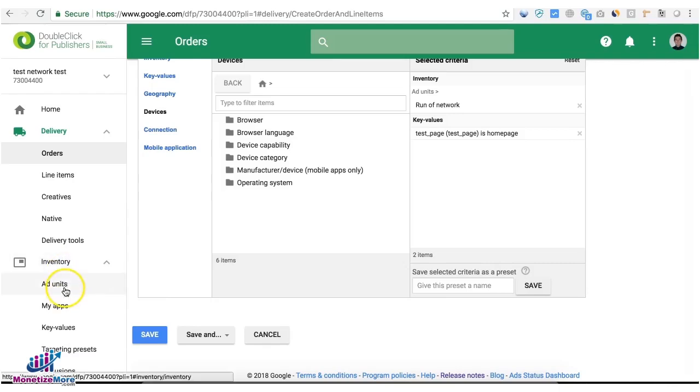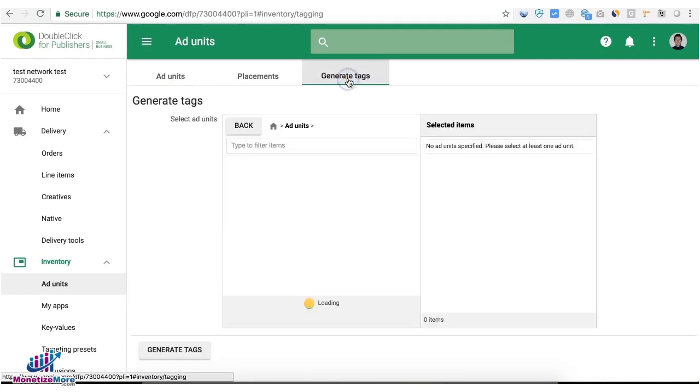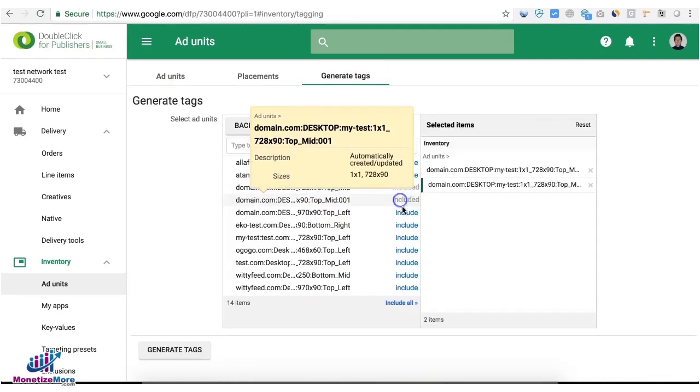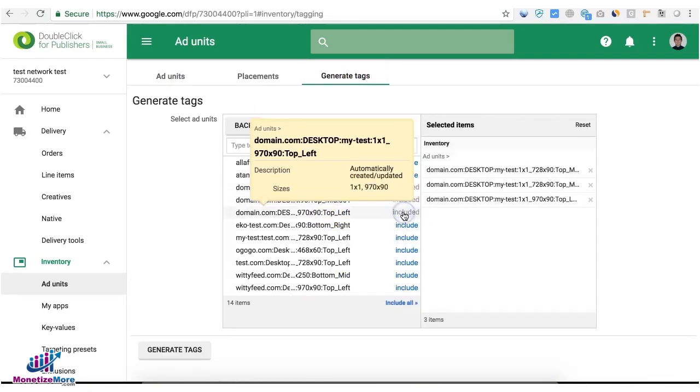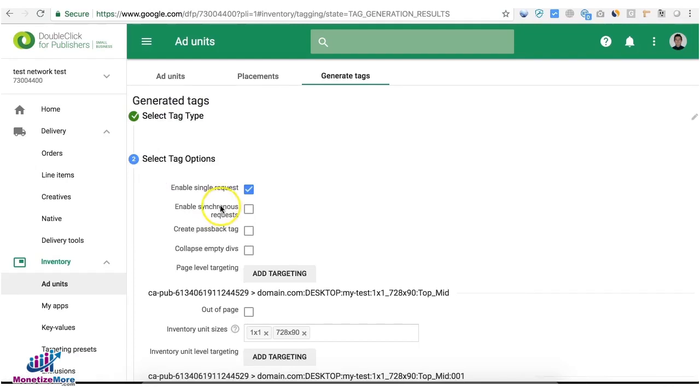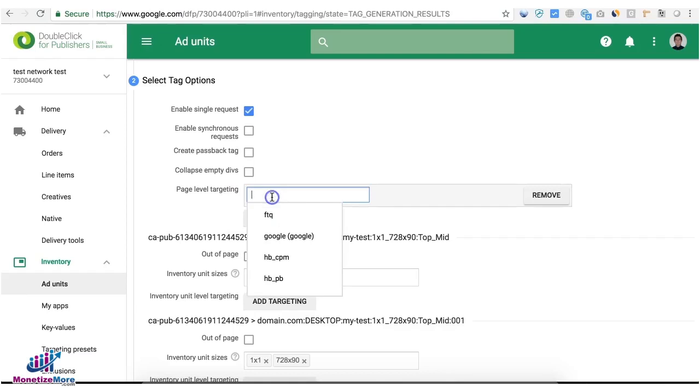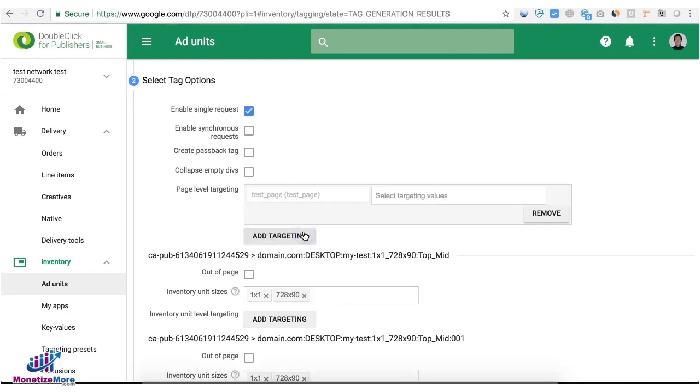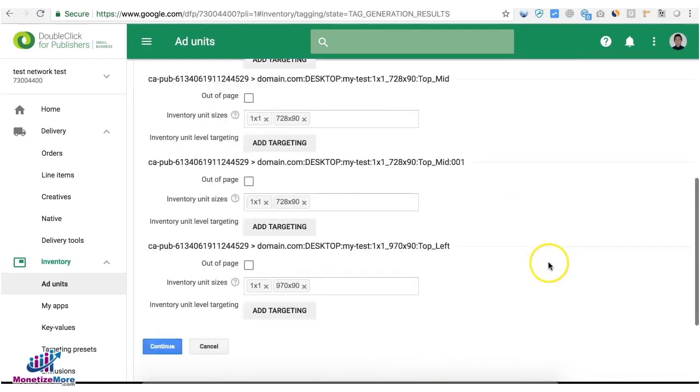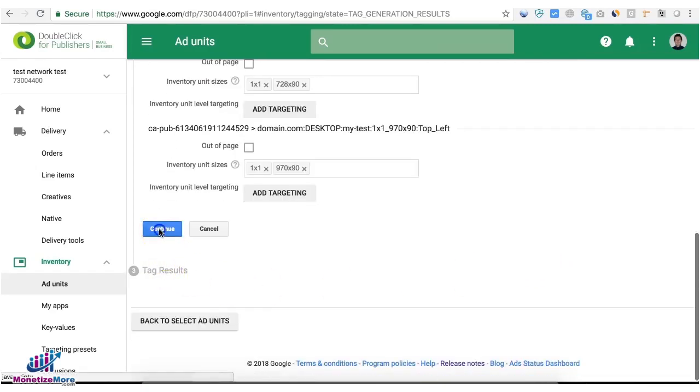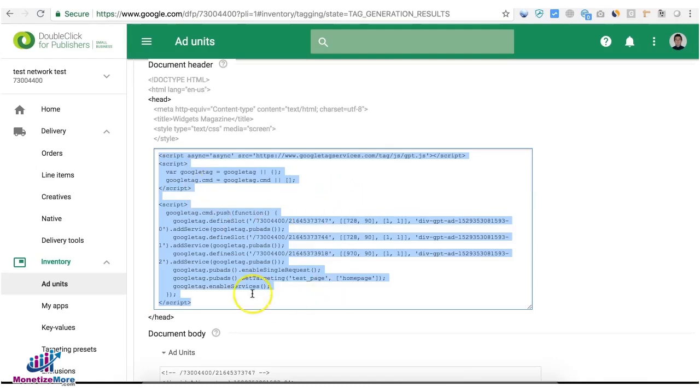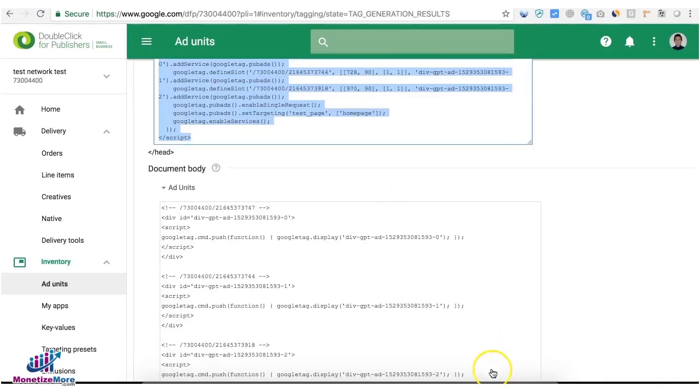Let's go to inventory and ad units. Go to generate tags. Choose all the relevant ad units that you want to generate. Choose Google Publisher tag and here you will see page level targeting. Click on add and choose a relevant key value and choose one here as well and continue. And this is now how it looks like for your header and of course you have corresponding body tags.